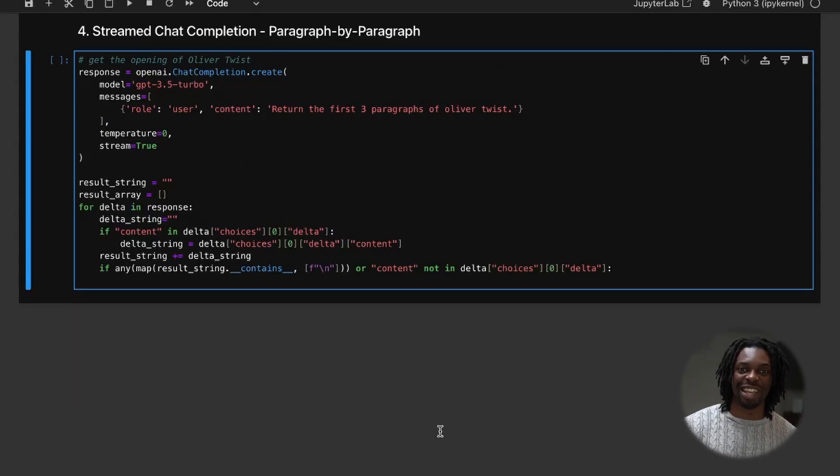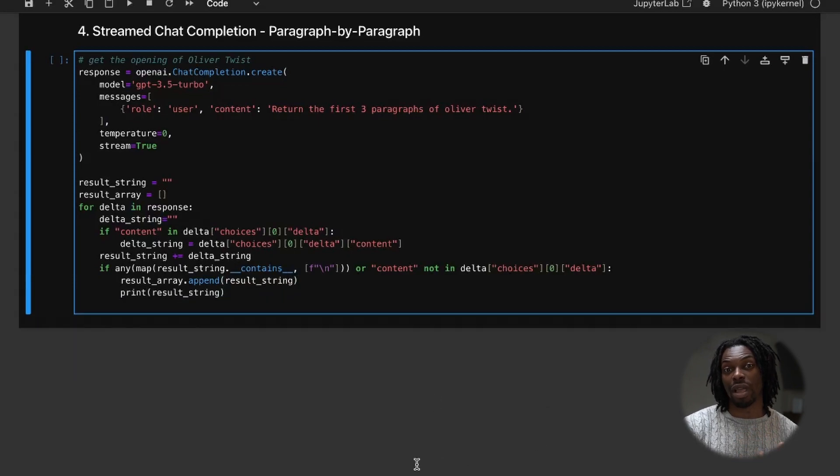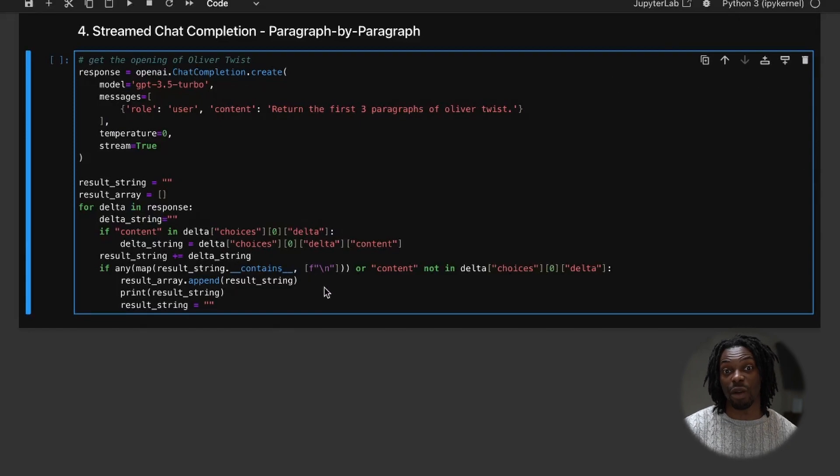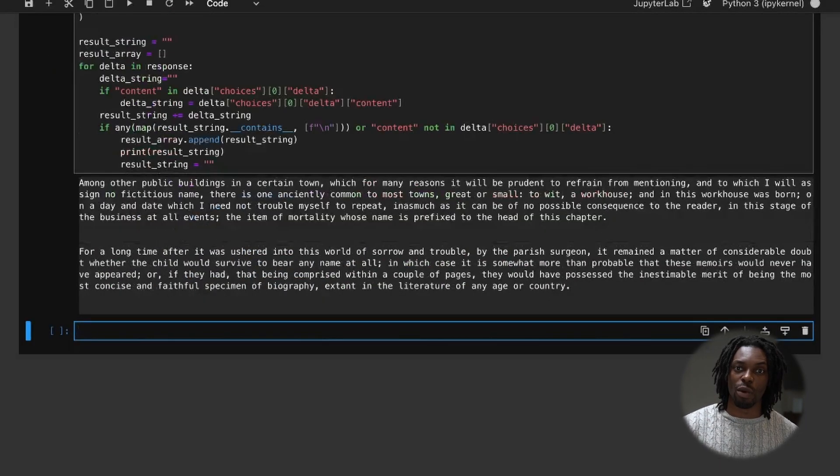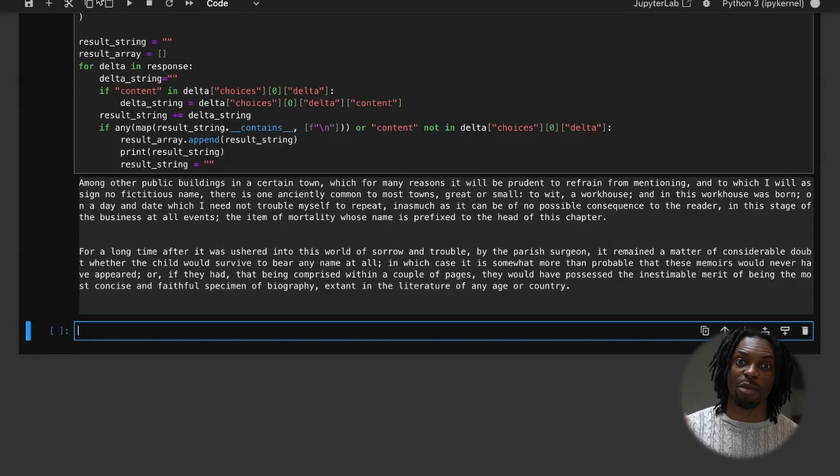In which case, we can append the result to the array, print the result to the console, and then clear that result string. And voila. And with that, we should officially have working code. And if we hit run, what we'll see are the results coming out paragraph by paragraph. Success.